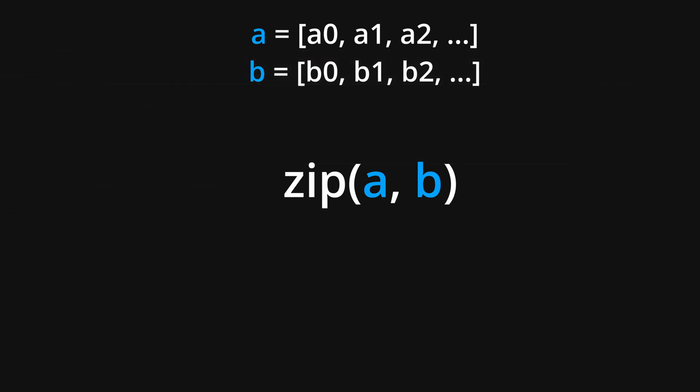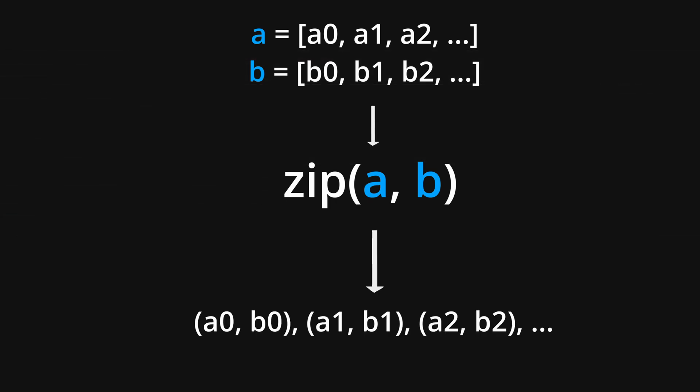Let's improve it by using the zip function. Simply put, zip is a built-in Python function that generates a sequence of tuples starting with the first elements from each input list, then the second elements, third elements, and so on.